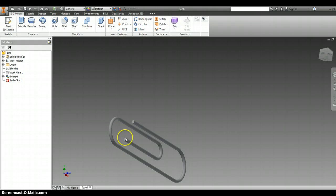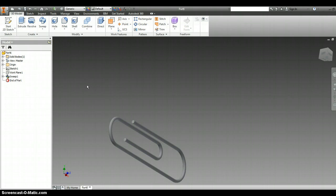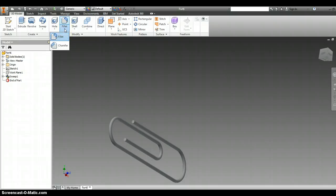We only have a couple more little things to do. We're going to do something called chamfer. Chamfer is to smooth out an edge, and you're going to find that under fillet.